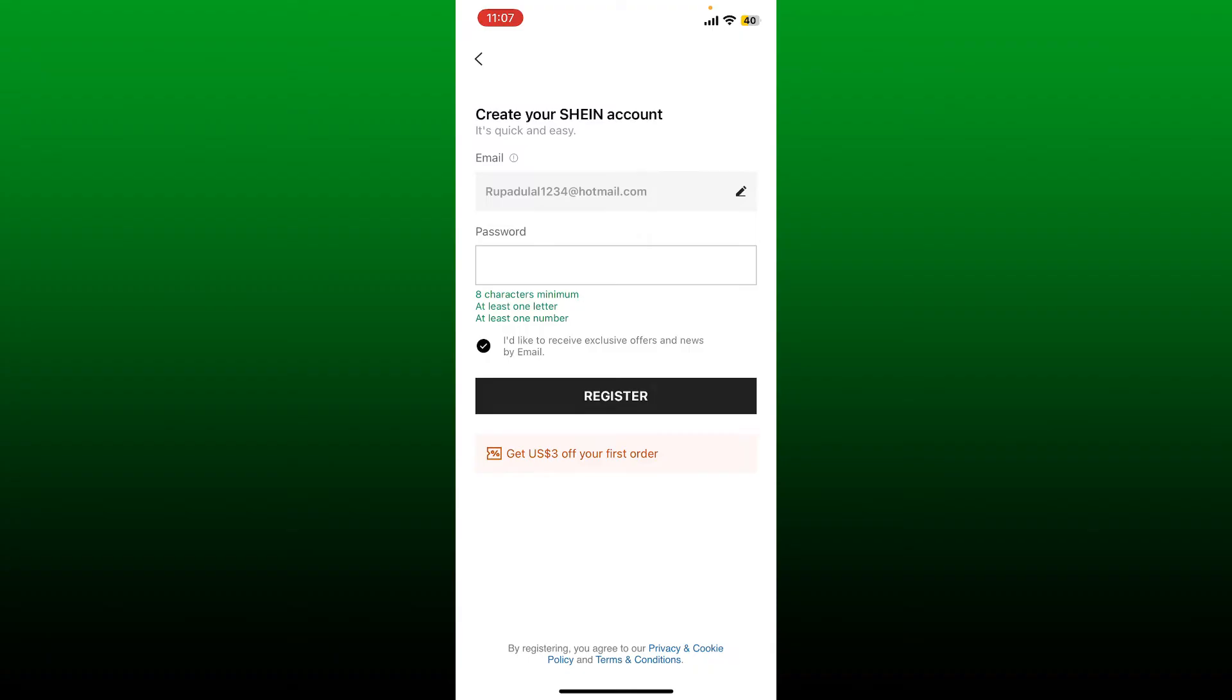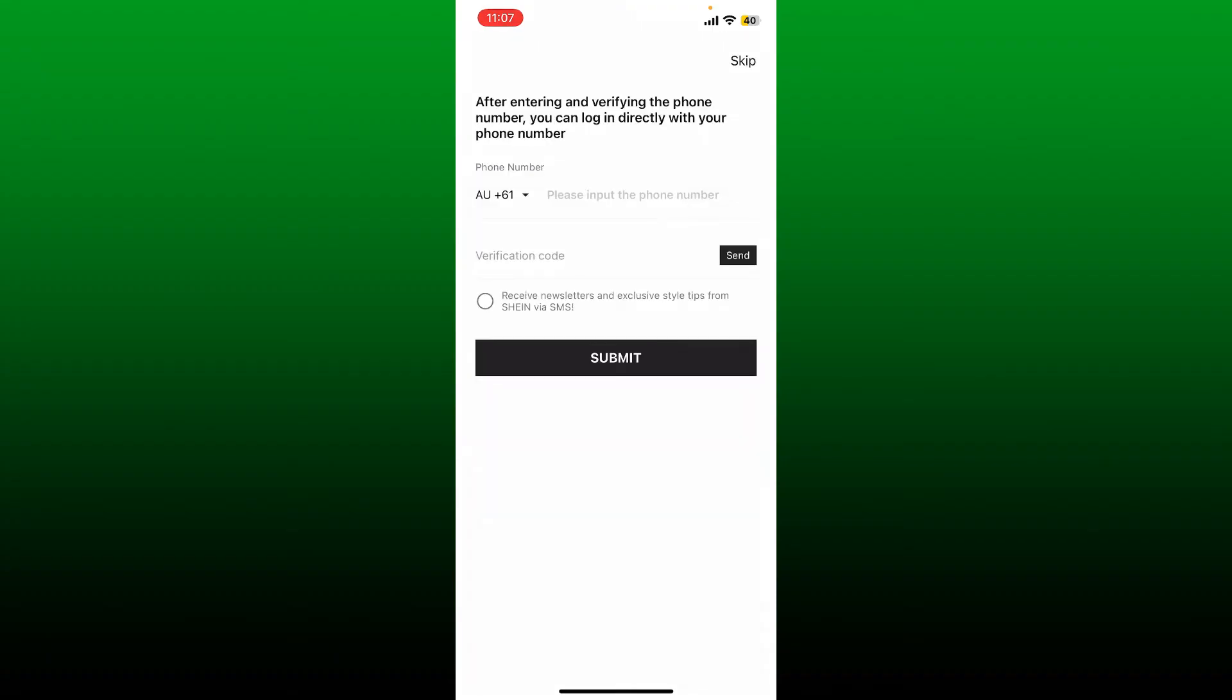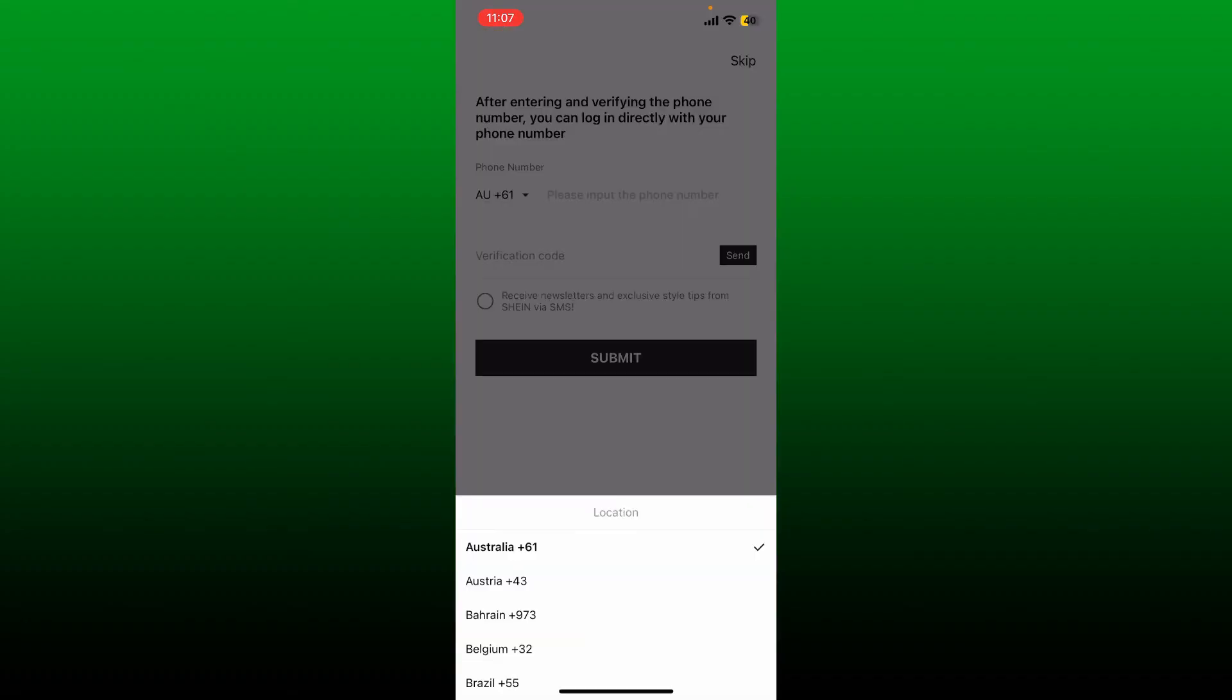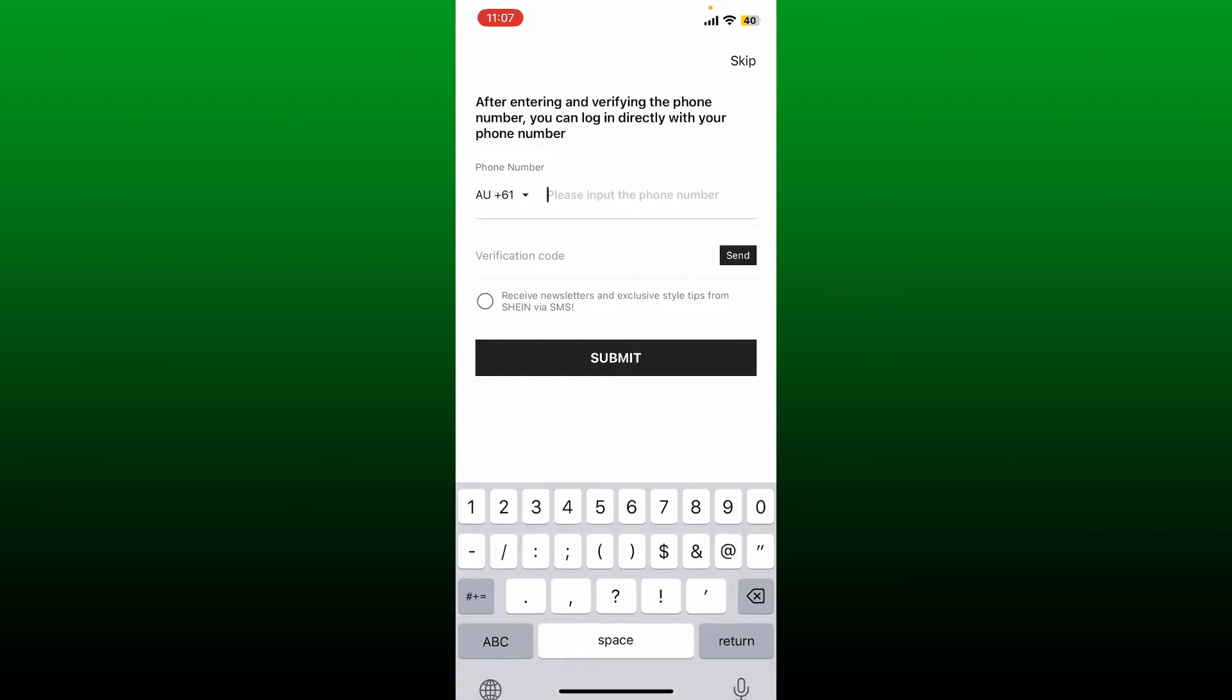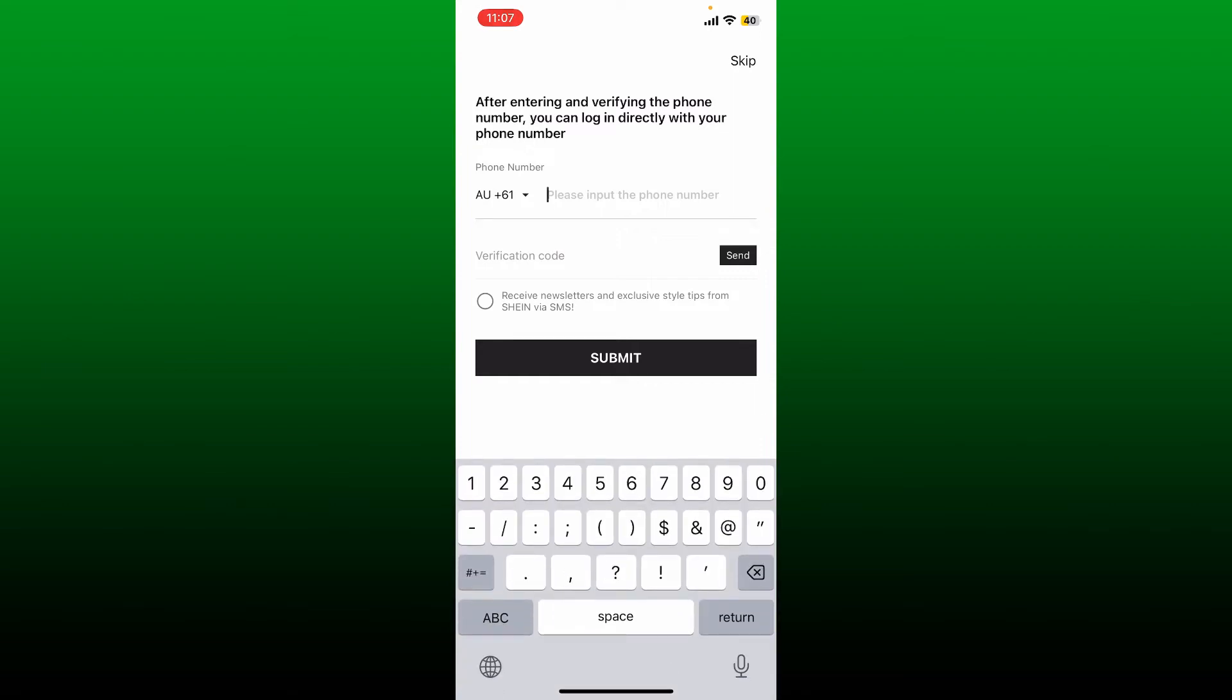If you don't want to receive it, leave the circle unchecked and tap on Register. Now you may go ahead and enter a phone number, but first select your country code from the dropdown and then enter your phone number.